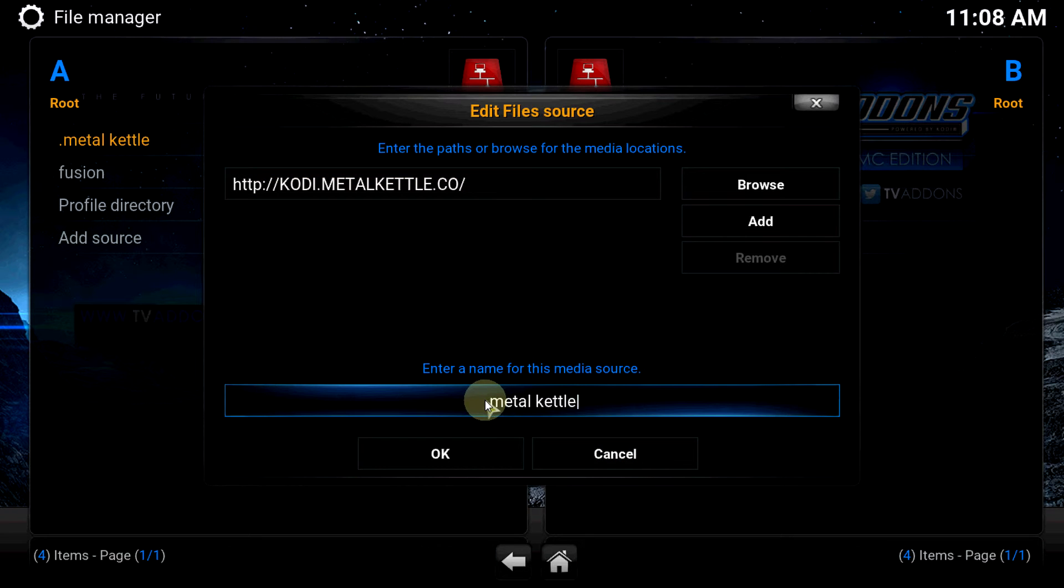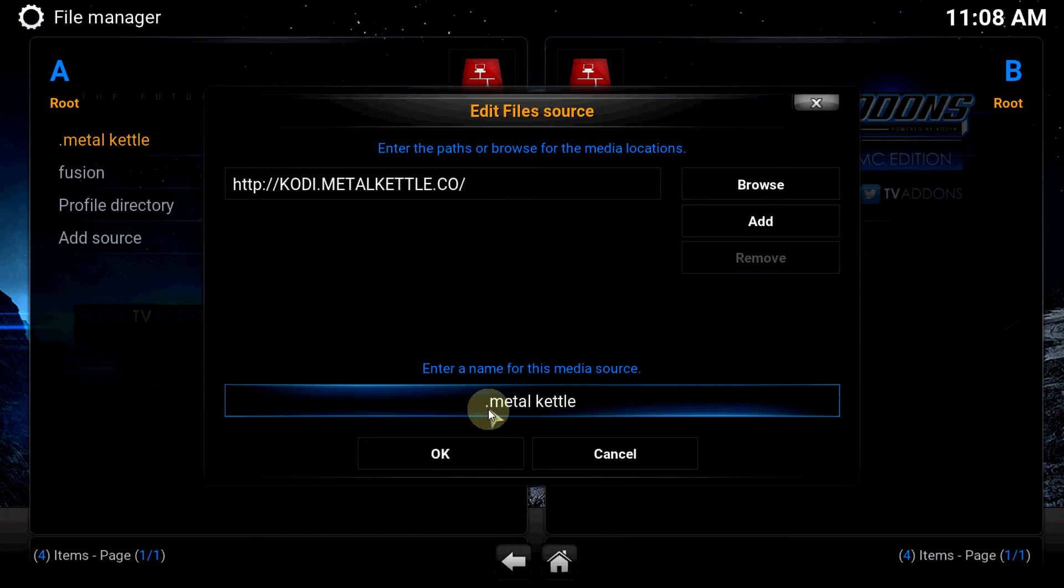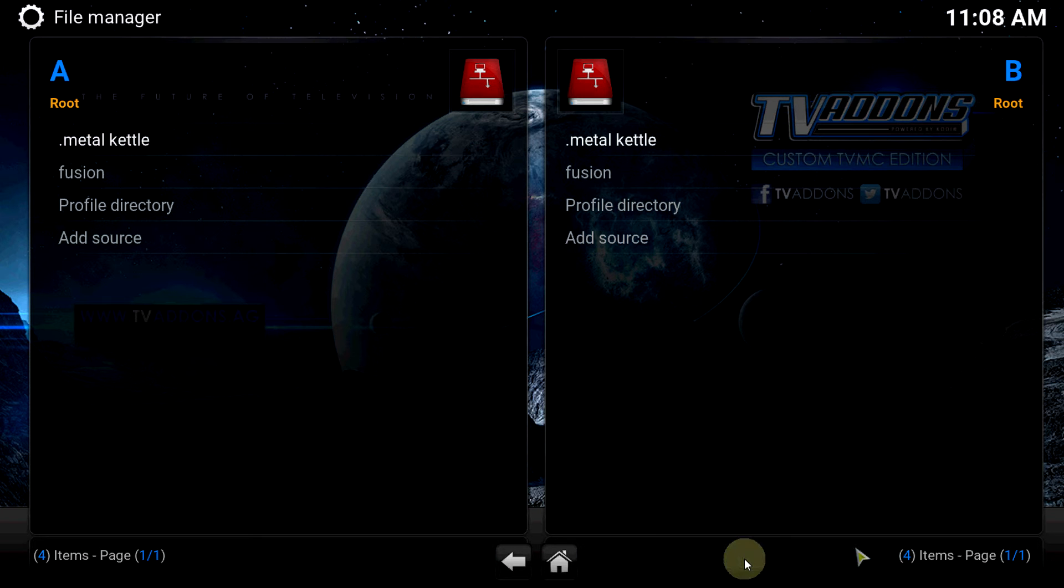Then down here you can name it whatever you want to name it. I know his name is not Metal Kettle. Close, let's get out of that.